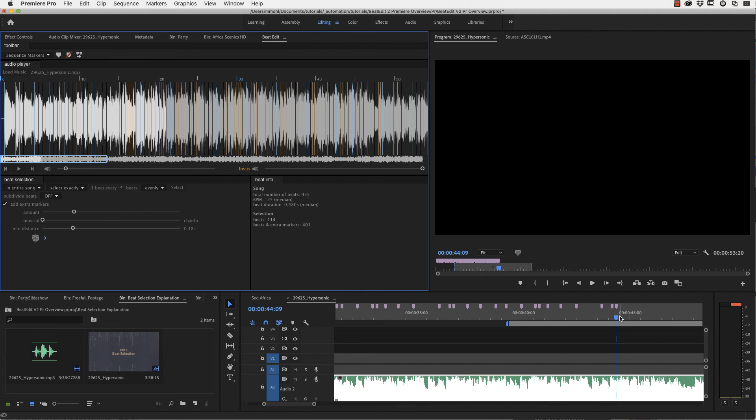Okay, so now we are at the end of our overview of BeatEdit for Premiere Pro. I hope you enjoyed it and have fun editing with BeatEdit.